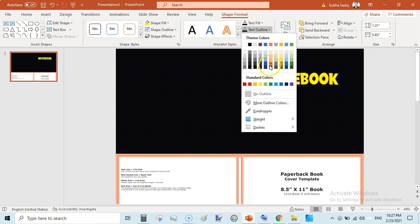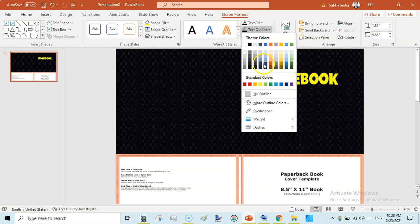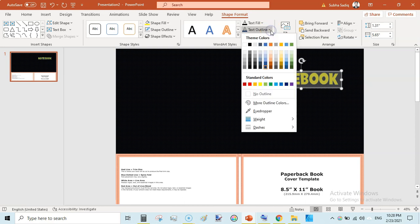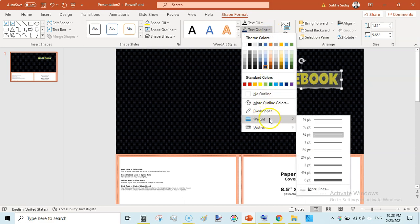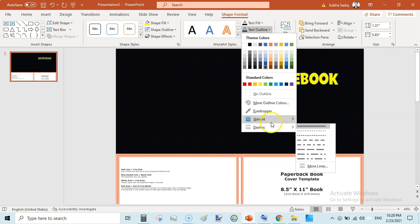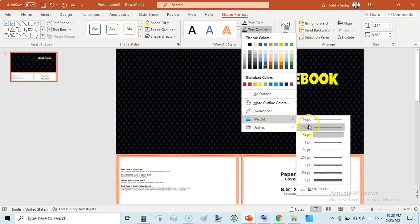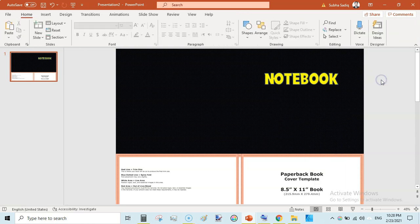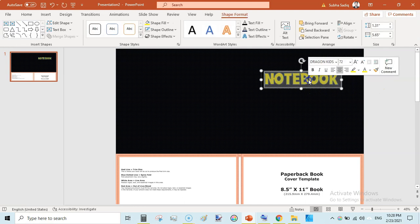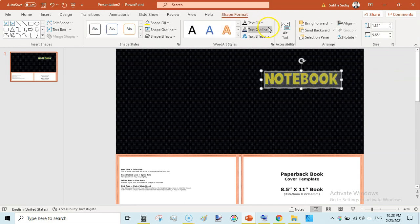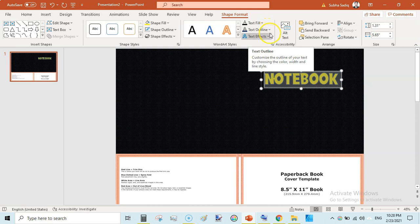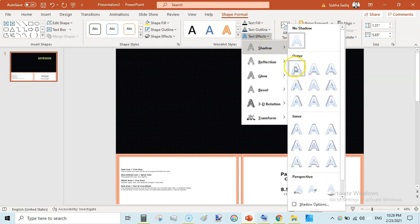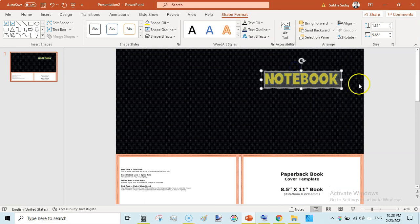Then select this and then go to shape format and text outline and select some outline color. I have selected a blackish or bluish color. Then again go to text outline and you can increase the thickness of this outline by going to weight like this three. So again you can go to text effects and here shadow and click on this first one.